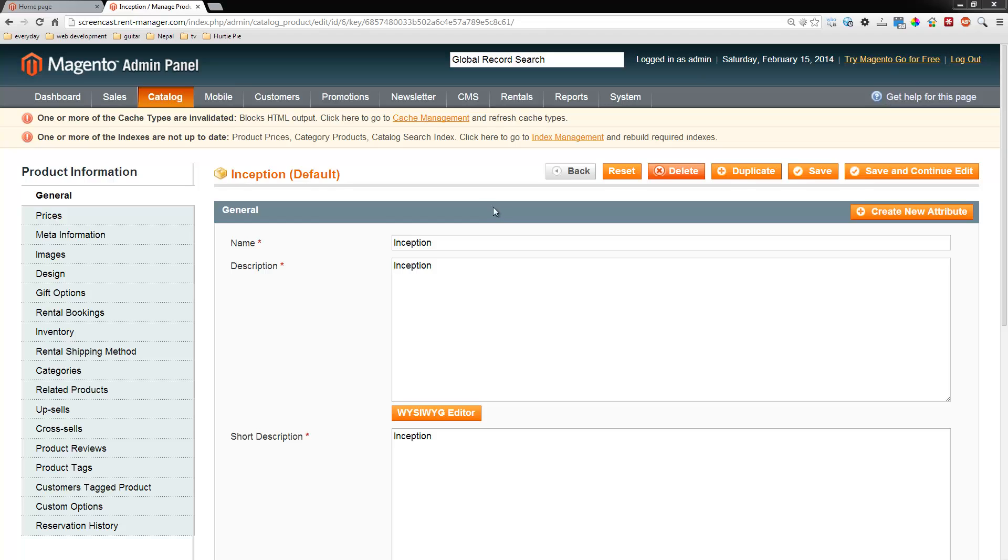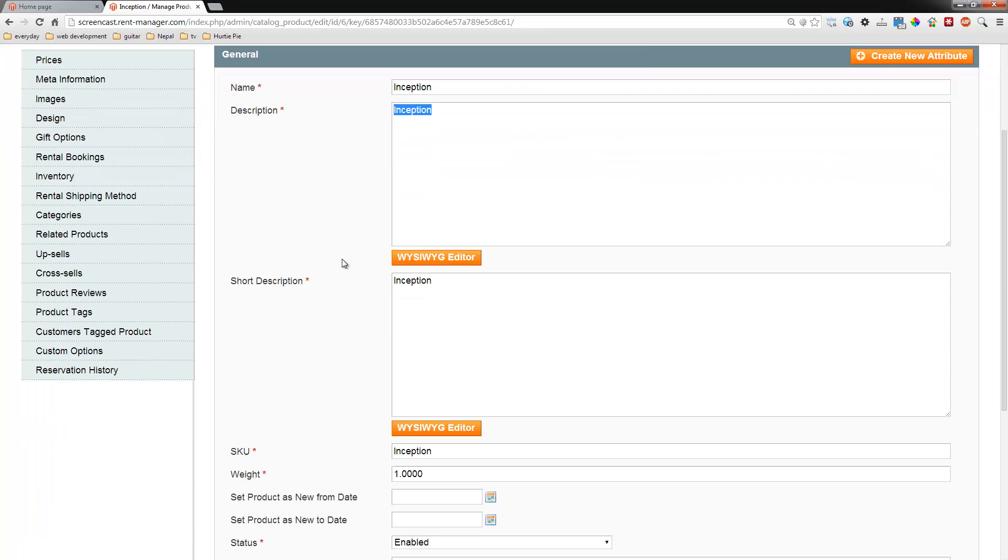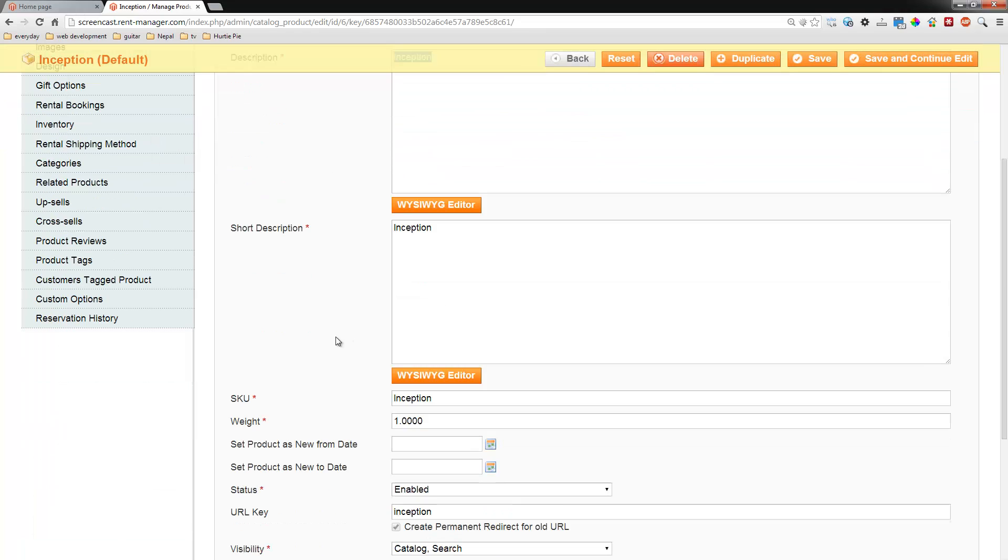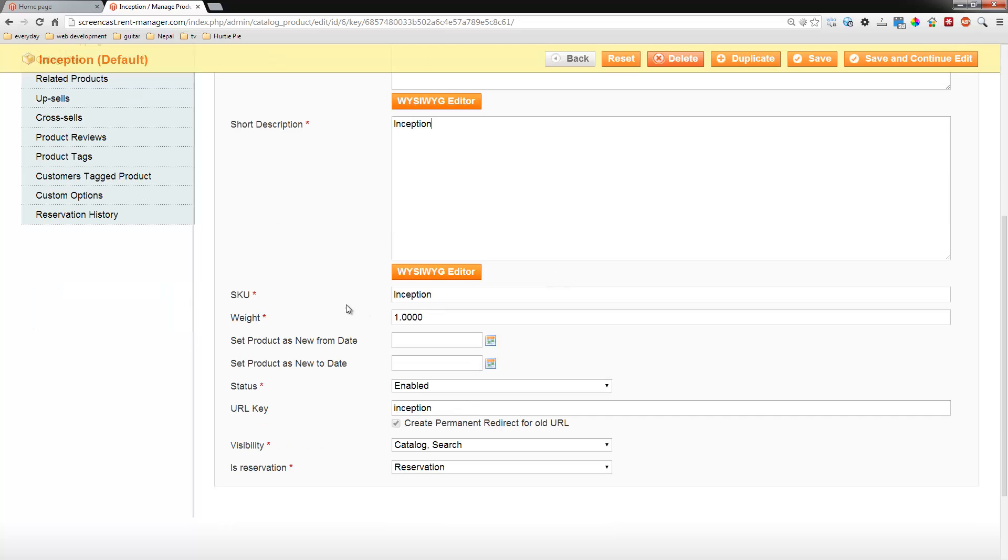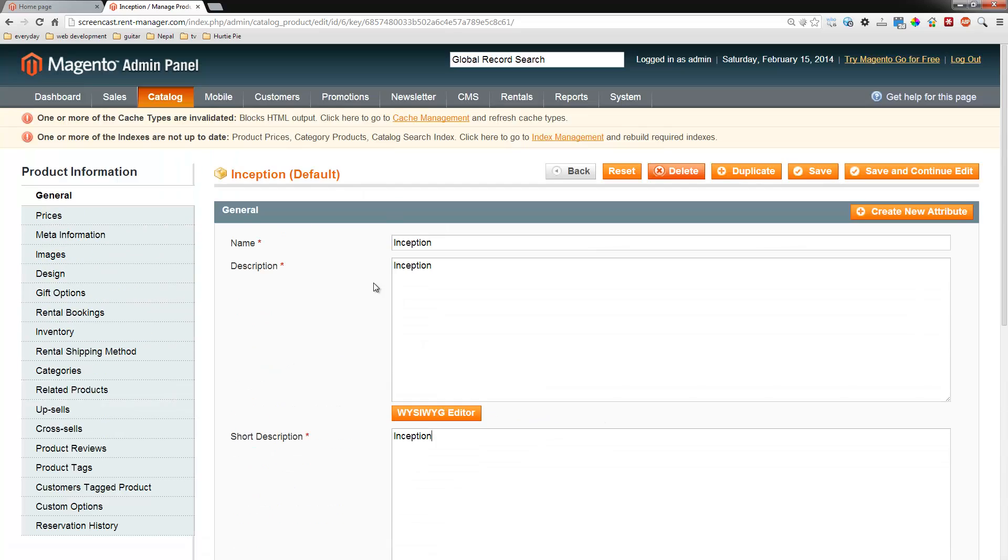Now watch here as we go to our product called Inception and we've already filled in the data for it: the name, the description, the short description. We put in a SKU as Inception. So now let's go ahead and jump over to the inventory tab on the left side here.